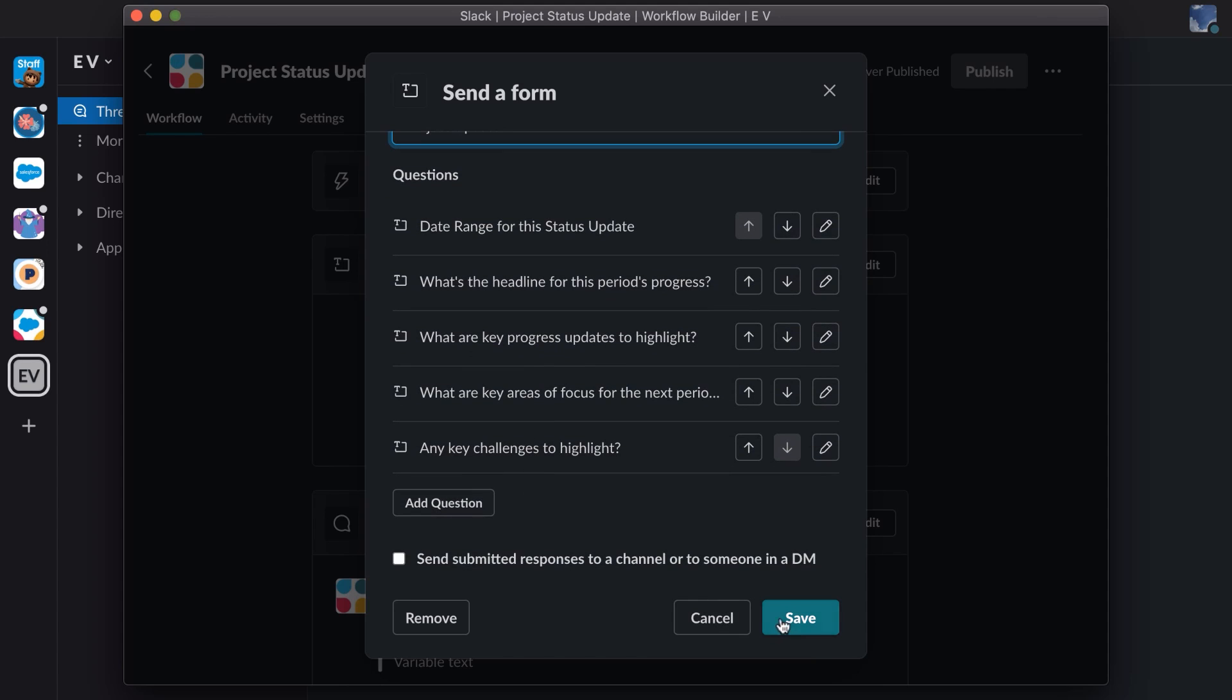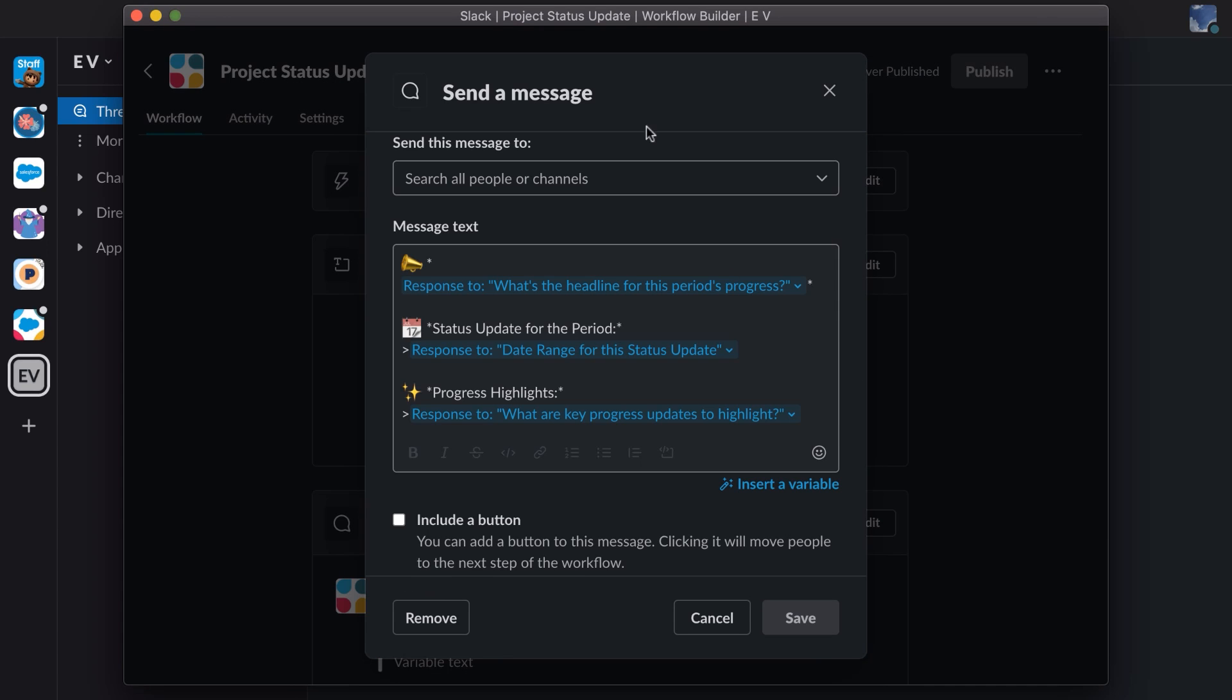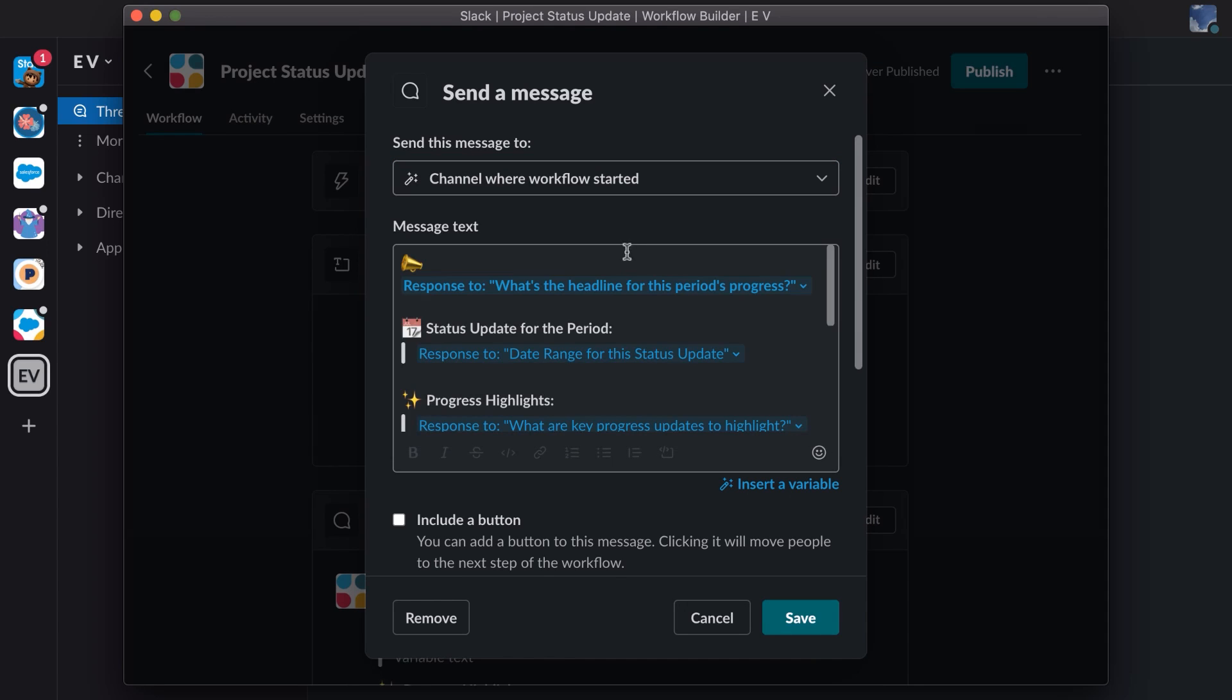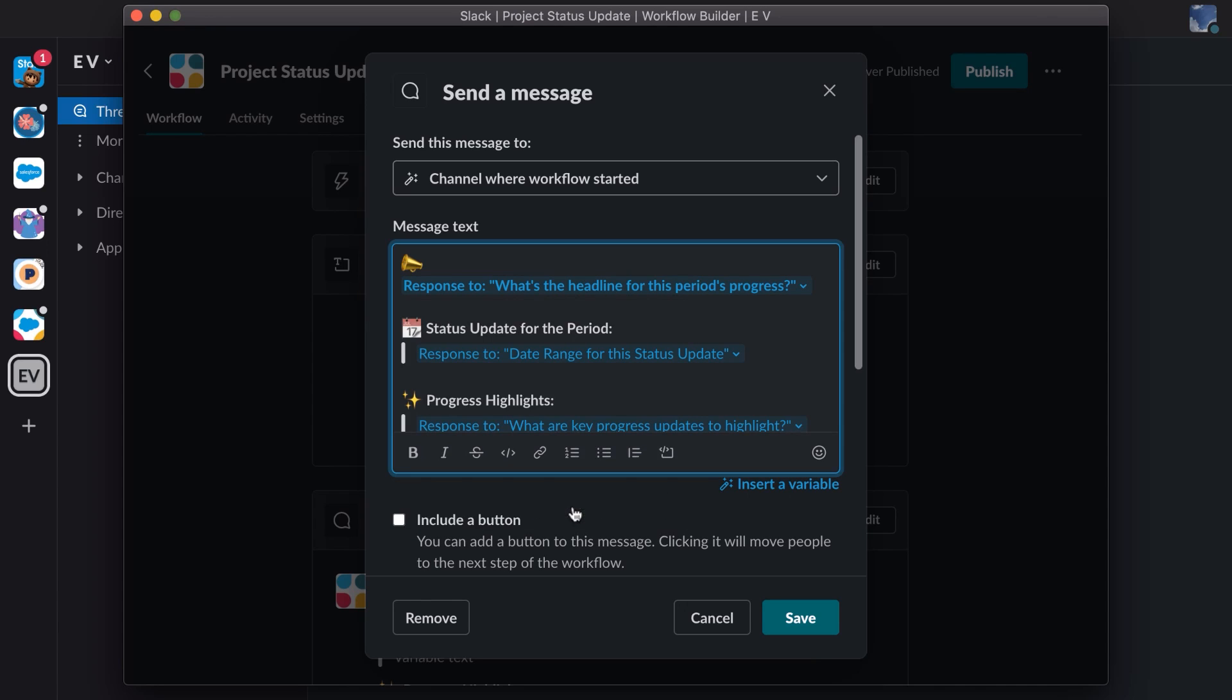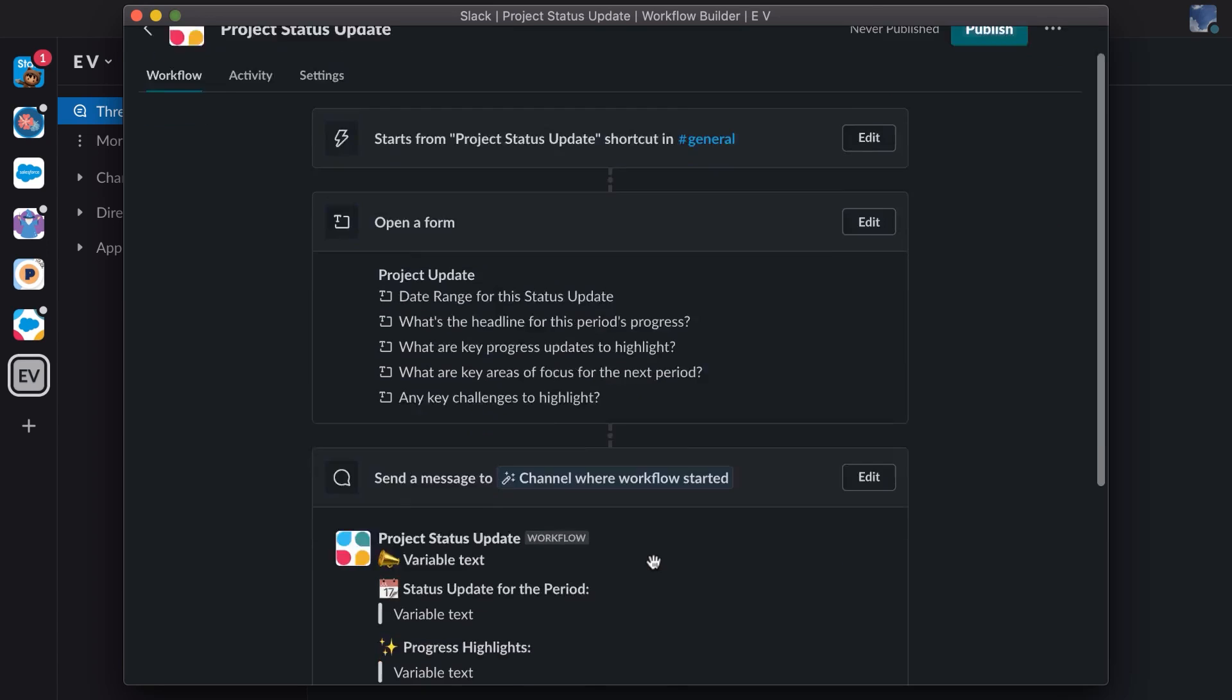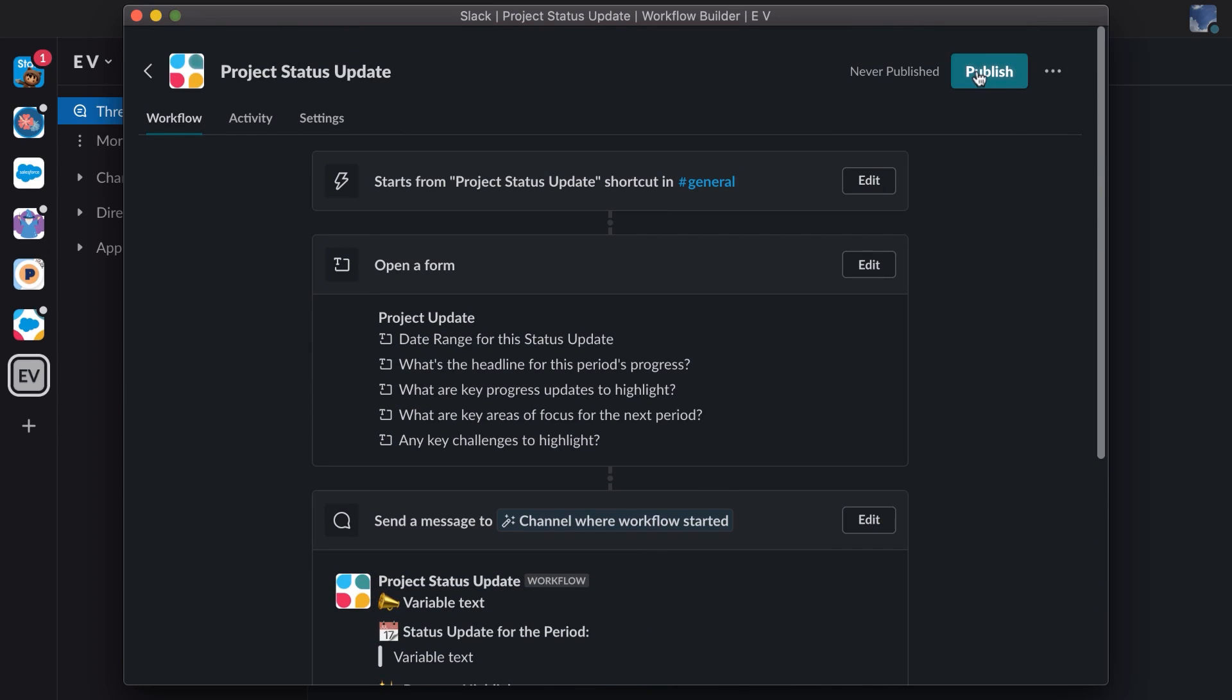We've set the channel where the workflow can be selected, but now we need to select which channel or DM the form will be sent to upon completion. In this case, I'll choose the channel where the workflow started, which is our general channel. The blue text represents a variable, and I can rename variables if I prefer. I can also insert a variable using the magic link in the lower right. And that's it. I can save my progress and publish the workflow.